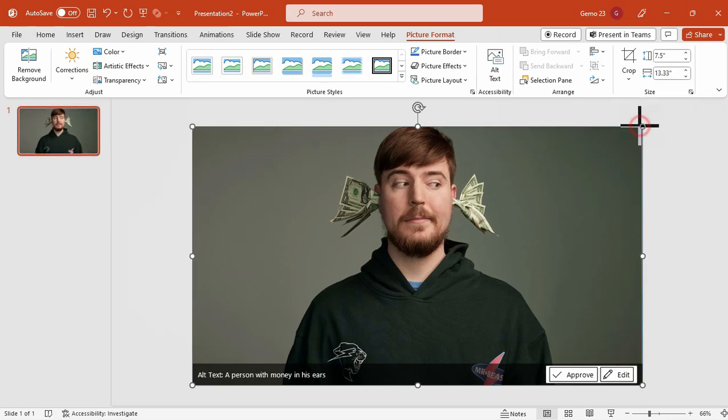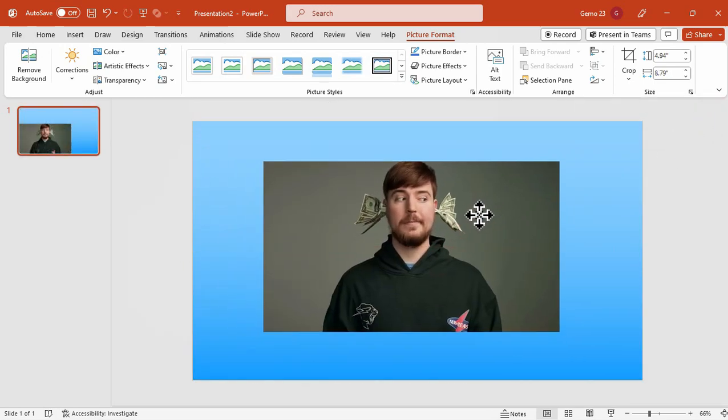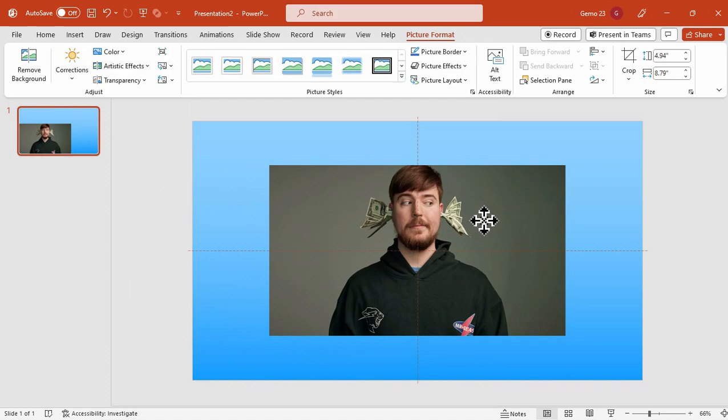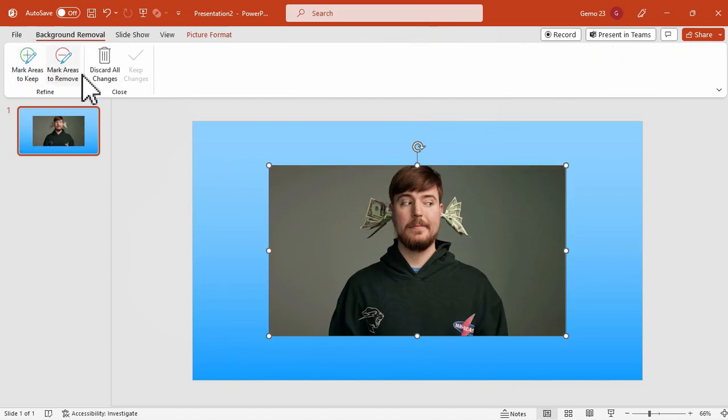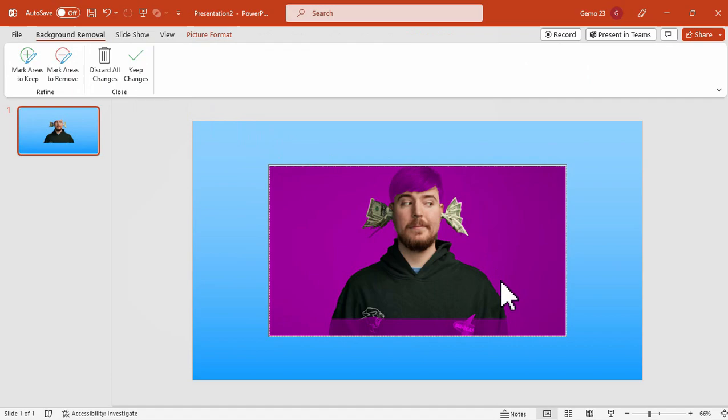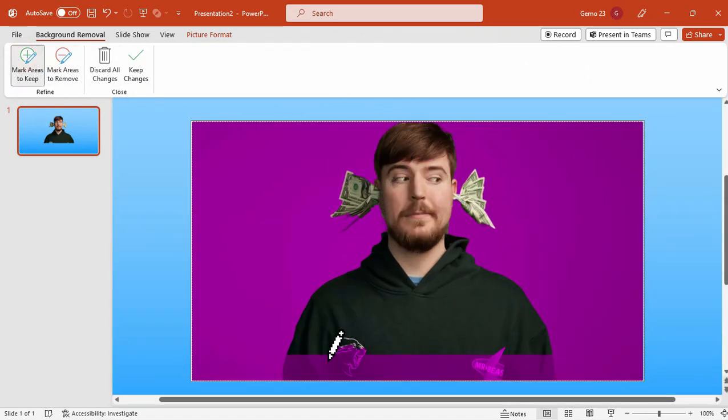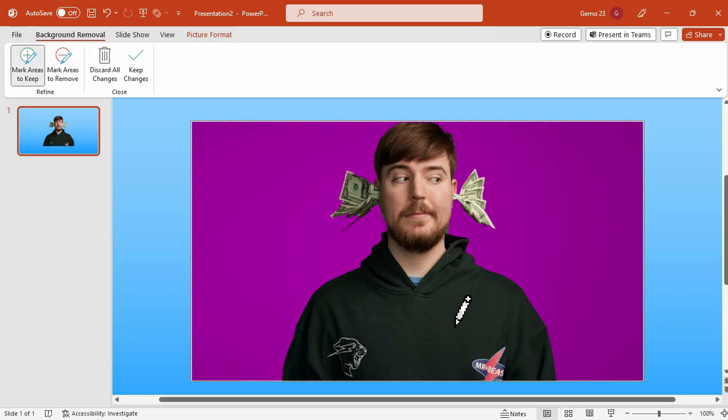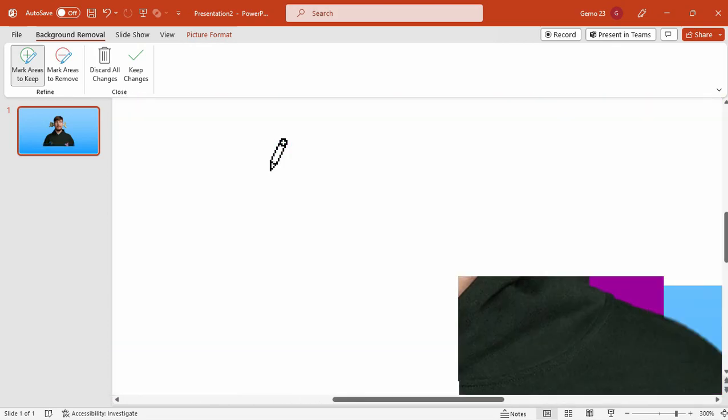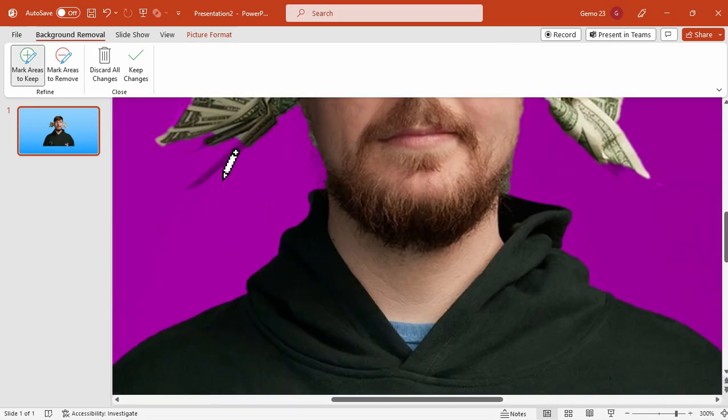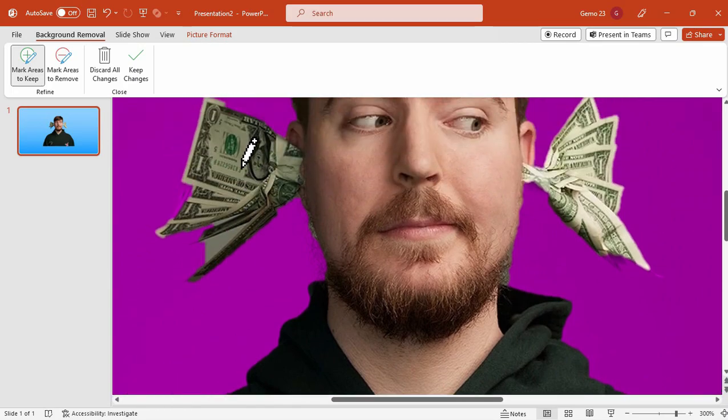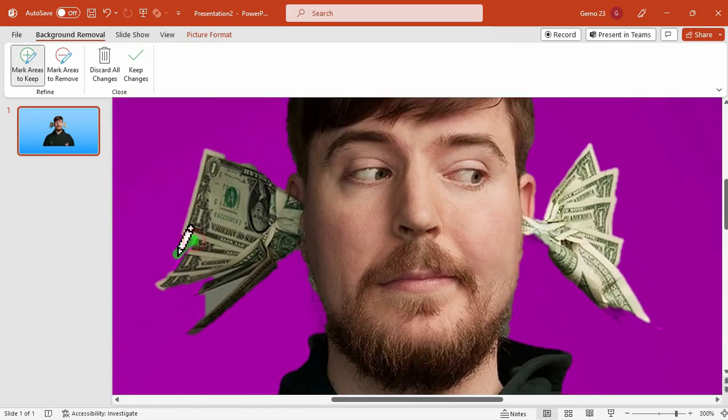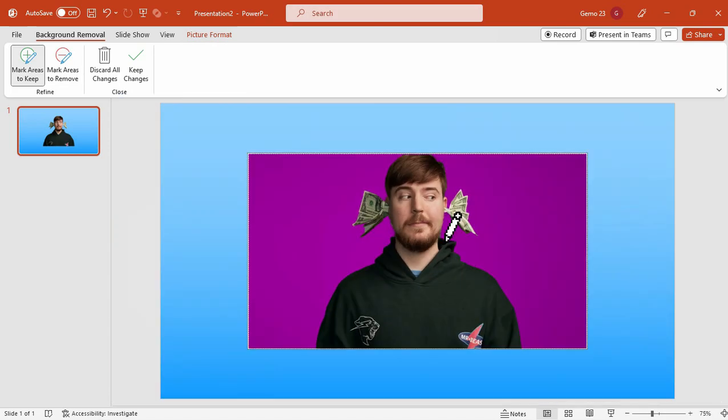Resize the photo and we will remove the background. To remove the background, just click on the picture, go to the picture format tab and click remove background. However, you might notice that the photo isn't precisely cut out. To fix this, add lines to outline the areas you want to keep for the cut out.